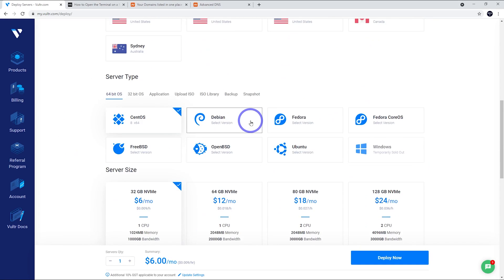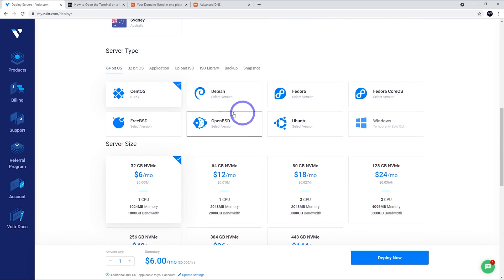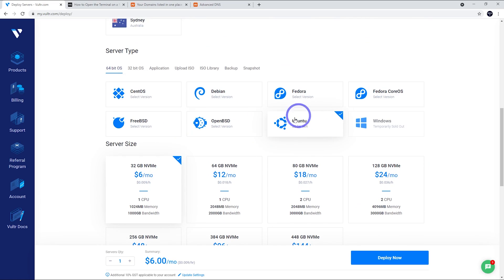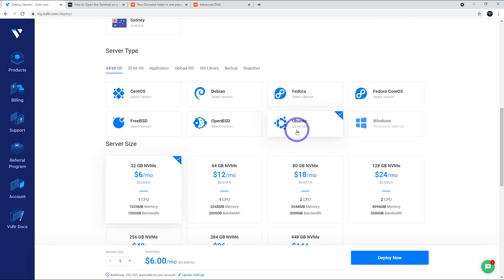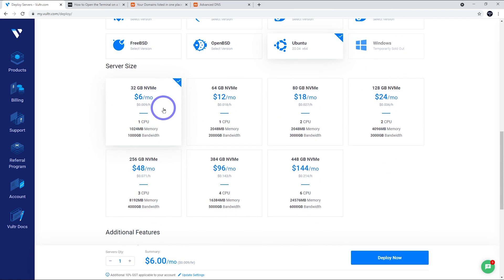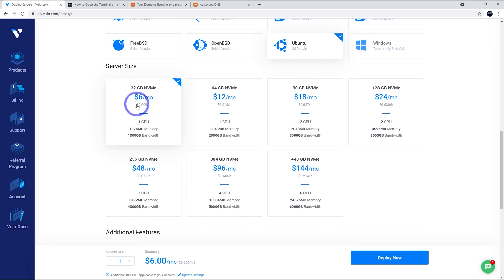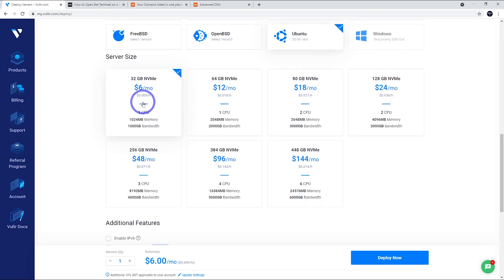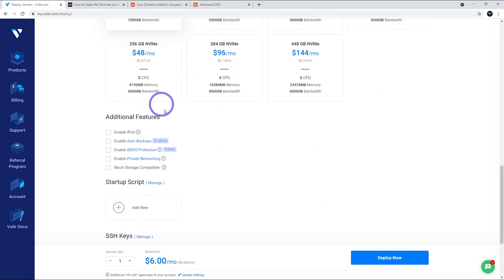We're going to choose our system. I want to go with Ubuntu and I'm going to go with 20.04. This is a recent version of Ubuntu that is supported by CyberPanel and it's a long-term support version as well. I'm going to go with the cheapest version of this server, $6 for one CPU, one gigabyte of memory. This will work fine for five or six small blogs quite easily. If you're going to go with lots of websites or quite big e-commerce stores, go with a larger instance, but this will work fine for what we're going to do here.